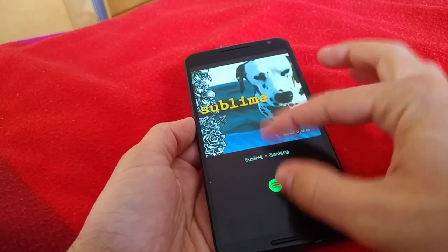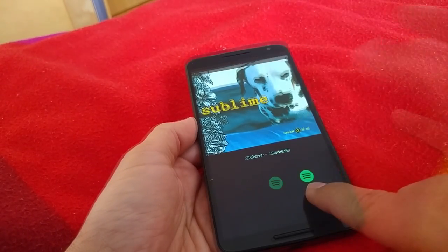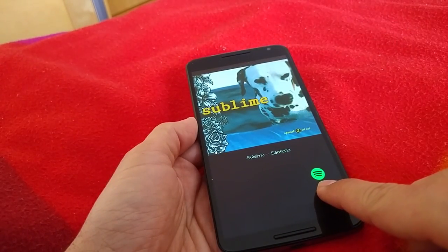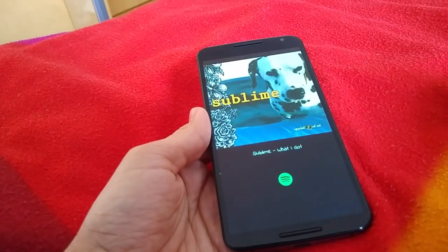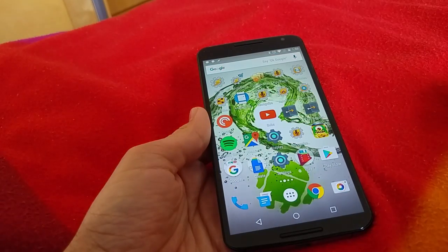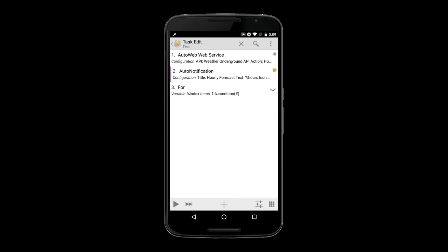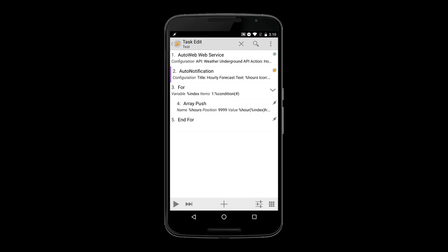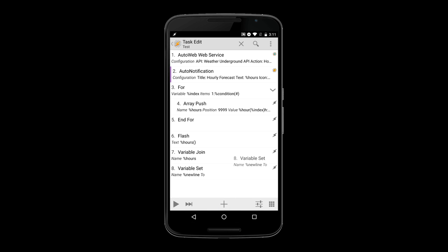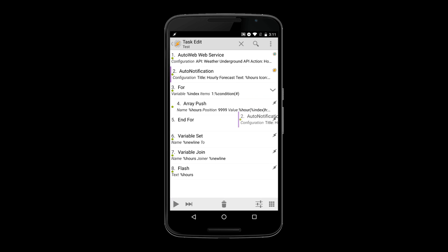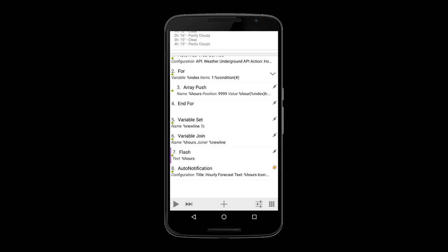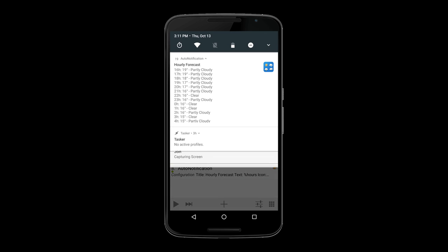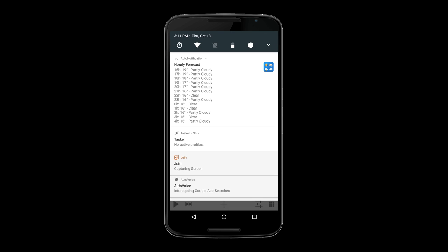AutoTools is awesome for data processing. For example, say you have some weather data and want to create a notification with it. You usually need to go through all the data, put it all together manually, and finally create the notification. Wouldn't it be great to do it all in one step? AutoTools can do that for you.